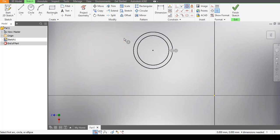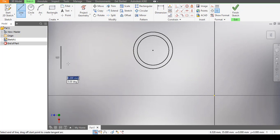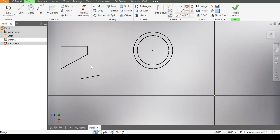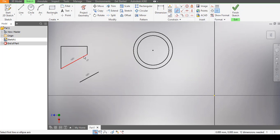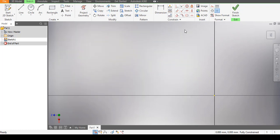The next constraint is the Parallel constraint. Let's say I have a figure with a line, and I also have a separate straight line somewhere. I want to make these two lines lie on the same plane, parallel to each other. I pick the Parallel constraint, pick the first line, then pick the second line. You can see they are now parallel to each other. That is the Parallel constraint.